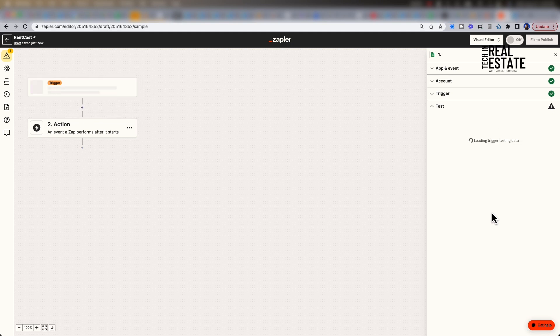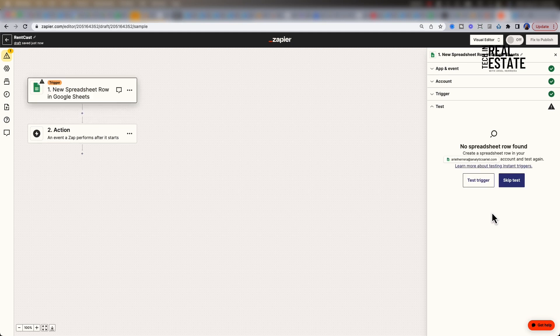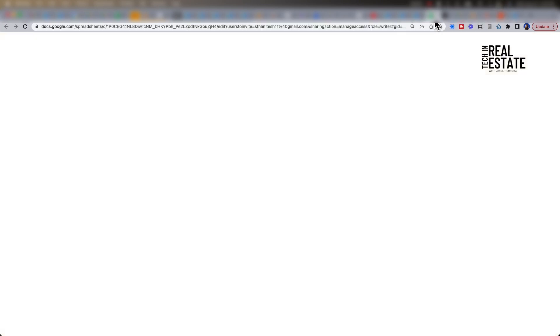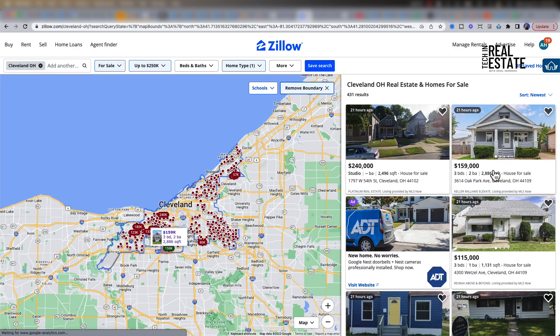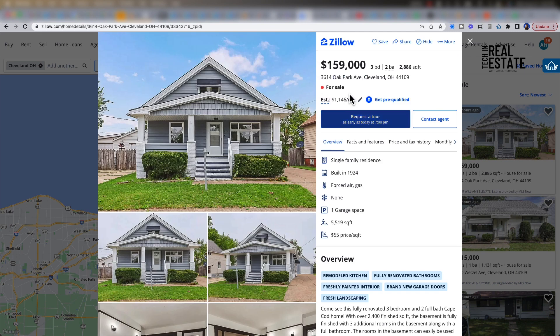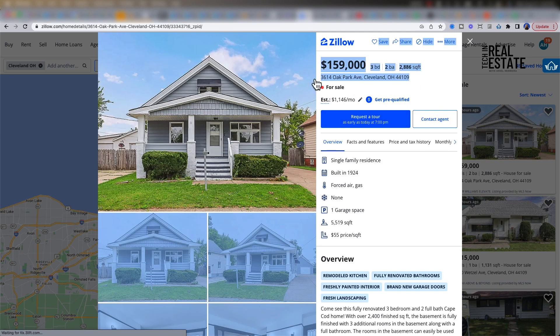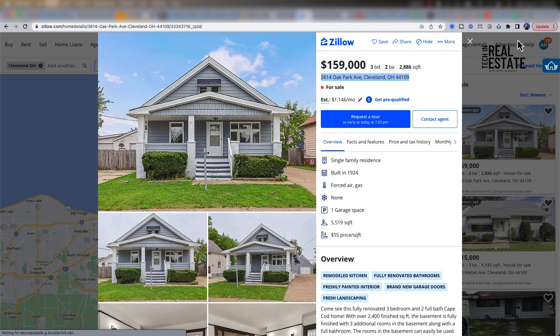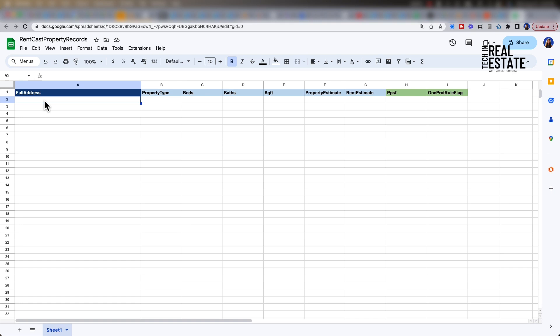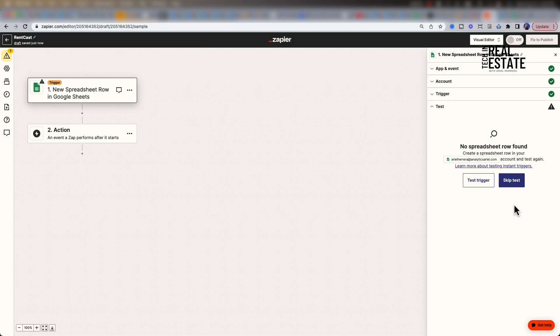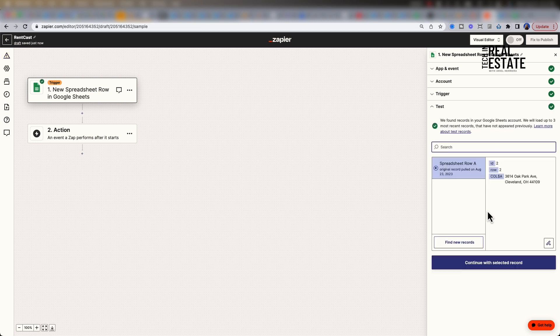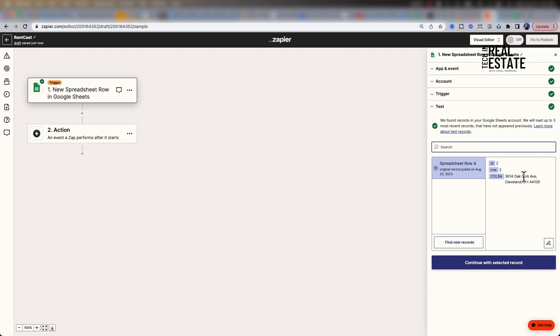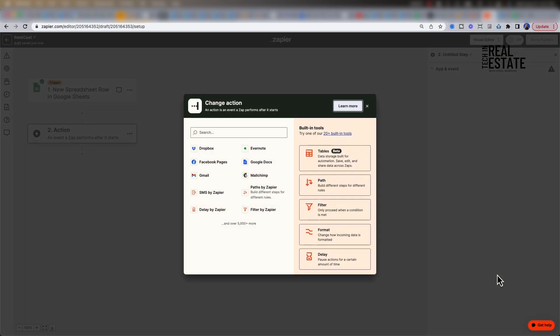When you test your trigger, it's not going to find any rows because we still have to input a row. So let's go over to Zillow and use our example city, which is Cleveland. I'm going to select a property and copy one of the addresses. Then I am pasting the address within Google Sheets. I'm going to click test trigger once more within Zapier. And now Zapier is able to recognize the first record, which is the property address we just entered. So let's click continue with the selected record.